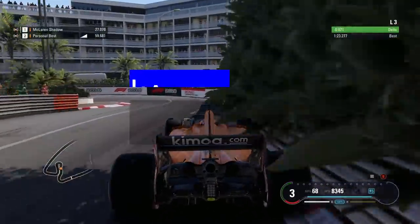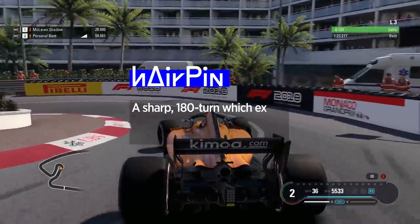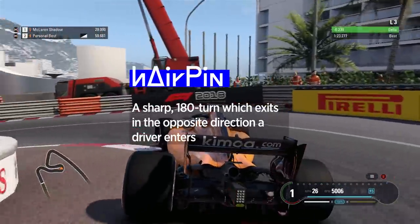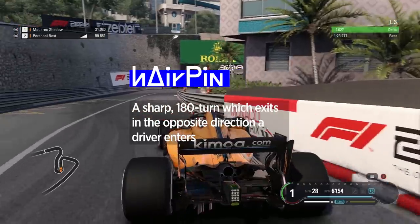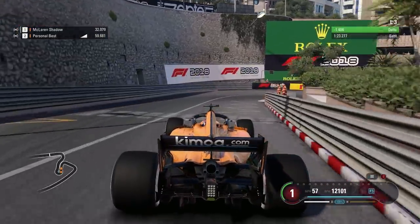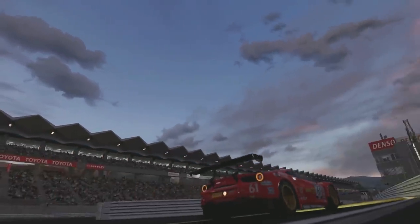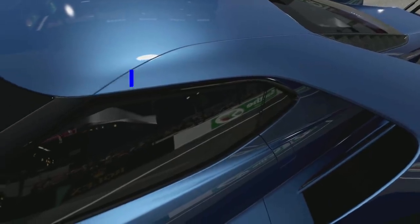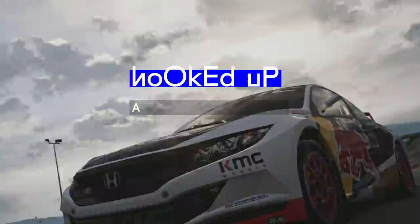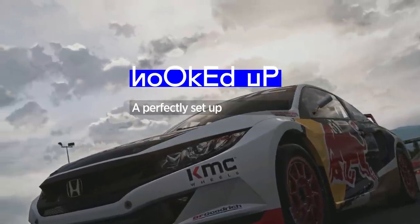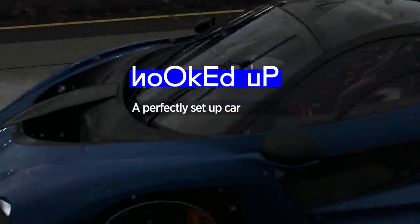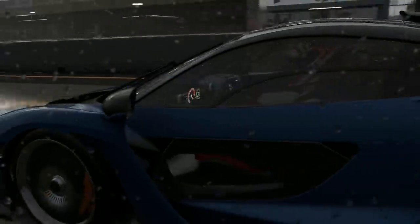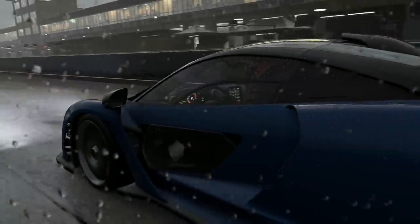A hairpin is a sharp 180 degree turn which exits the opposite direction that a driver enters. And it's a lot more fun to take these when your car's hooked up. When you hook up a car, you've set it up perfectly and it's driving as well as can be. A lovely feeling to be savoured.